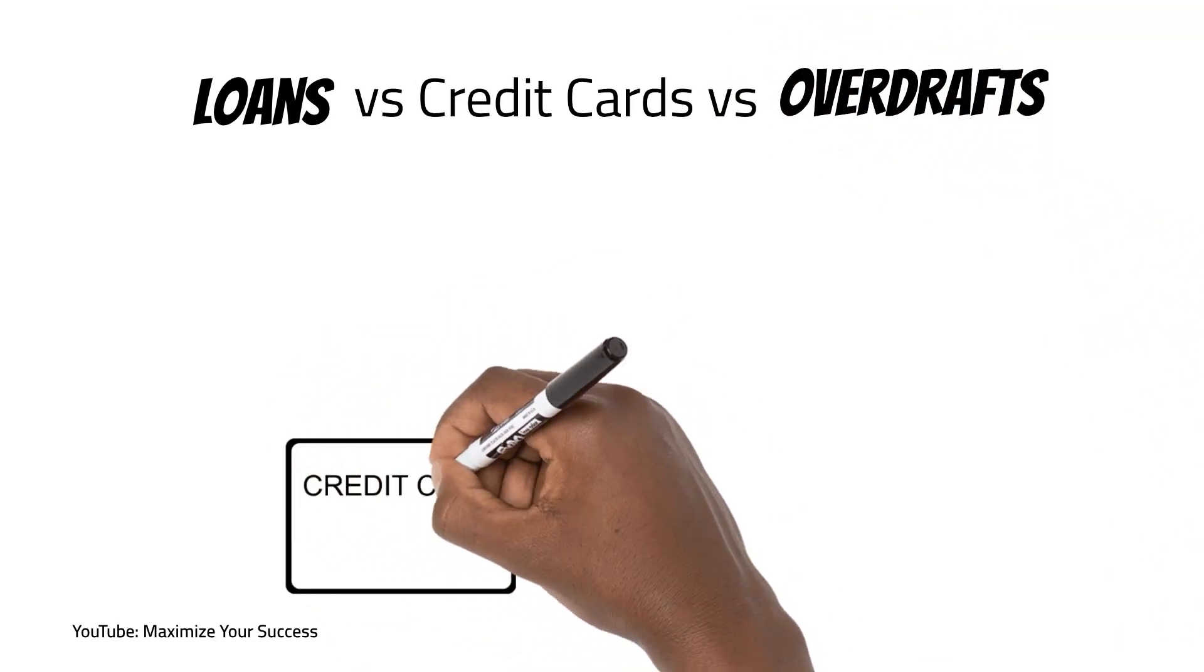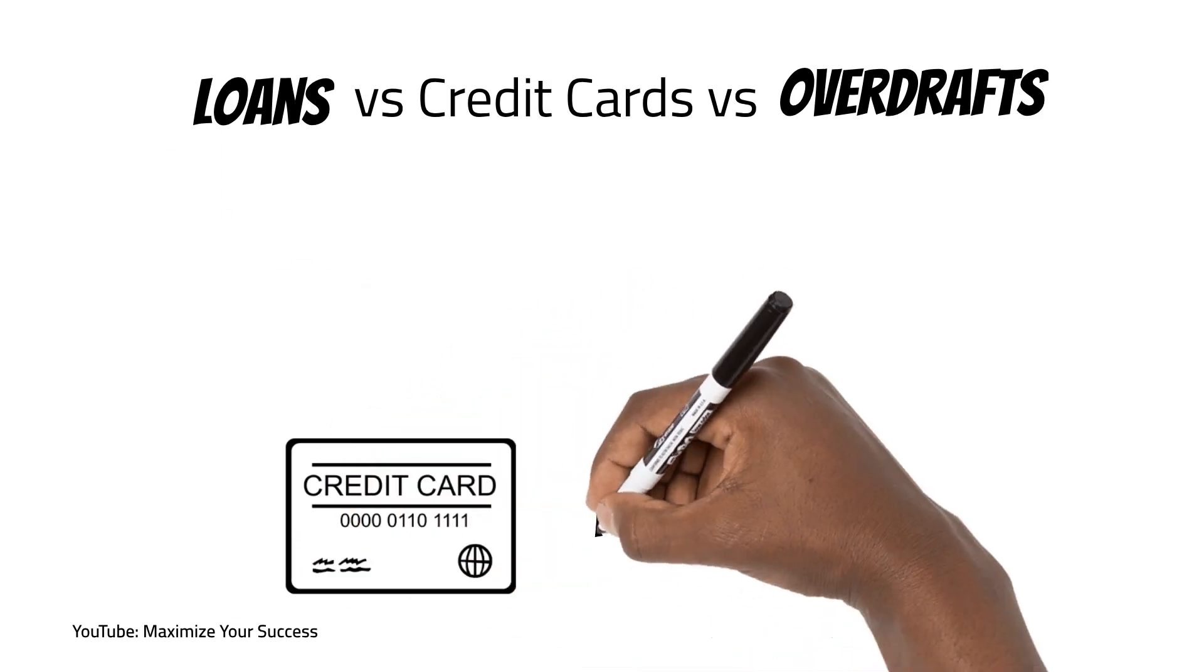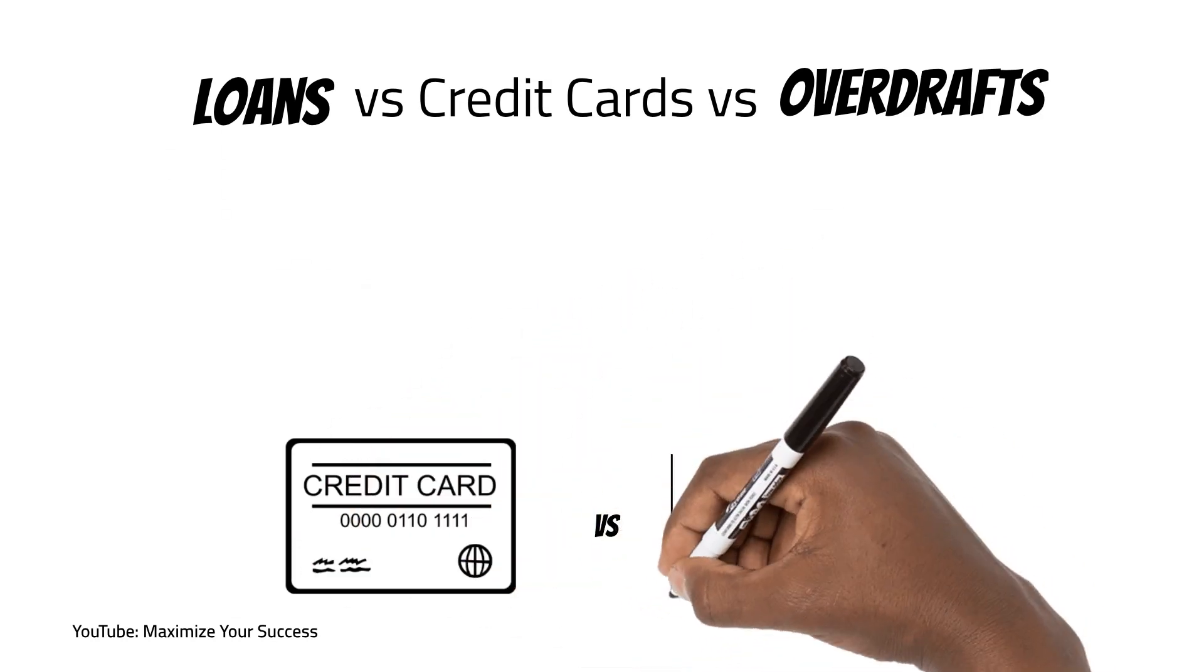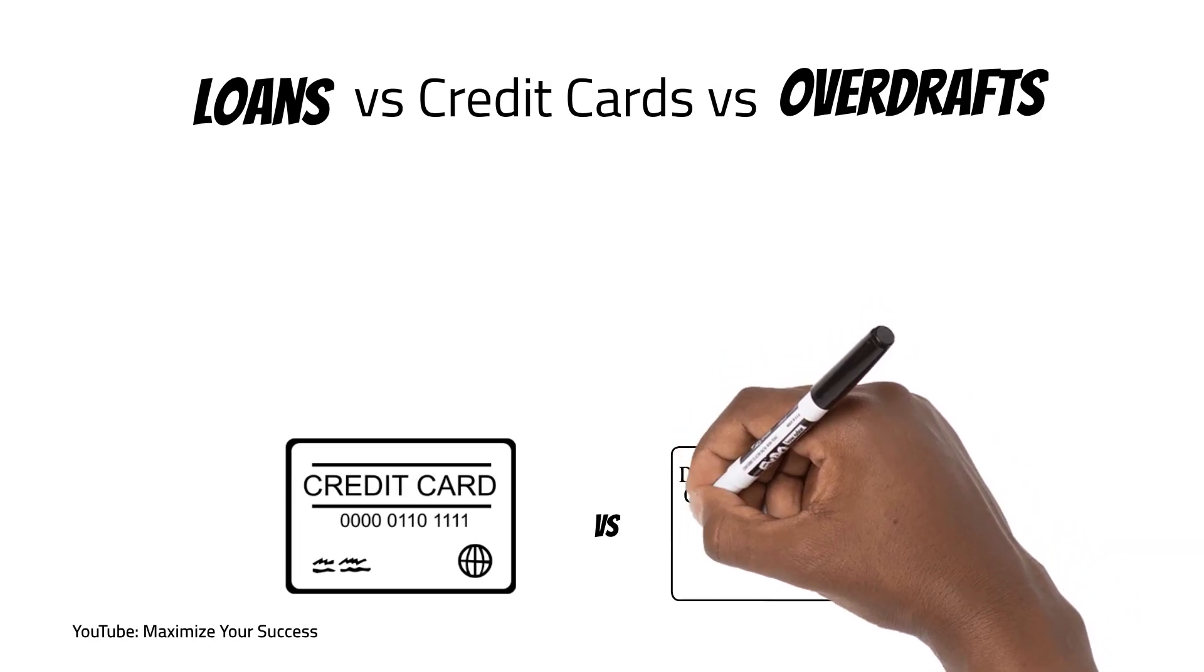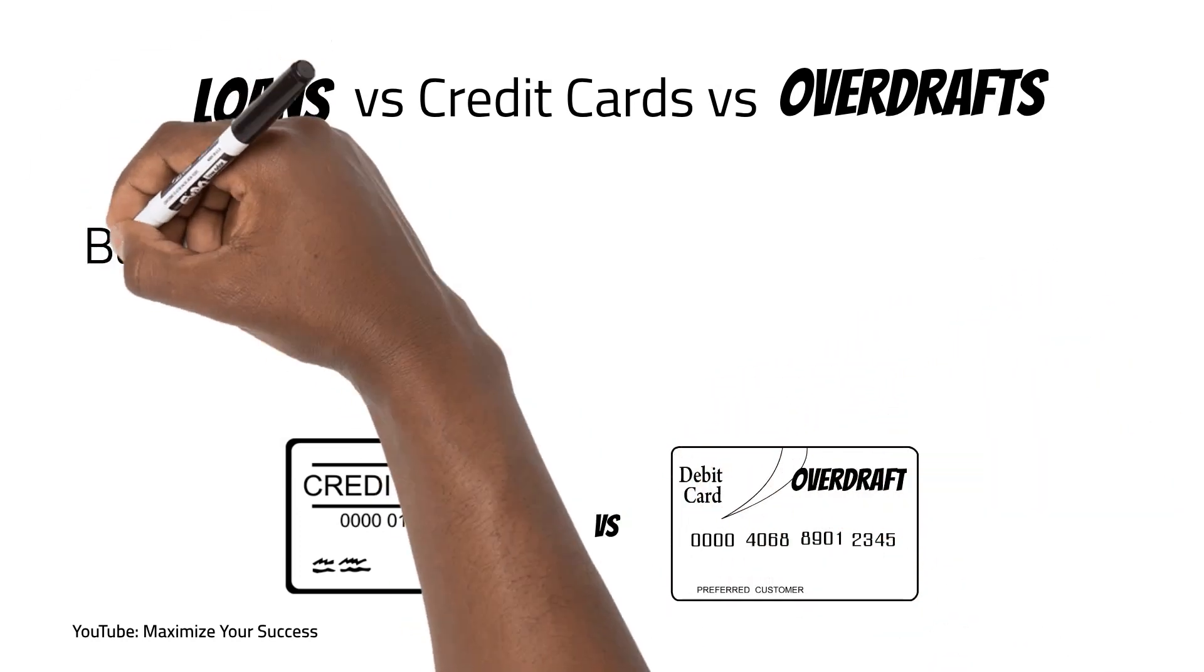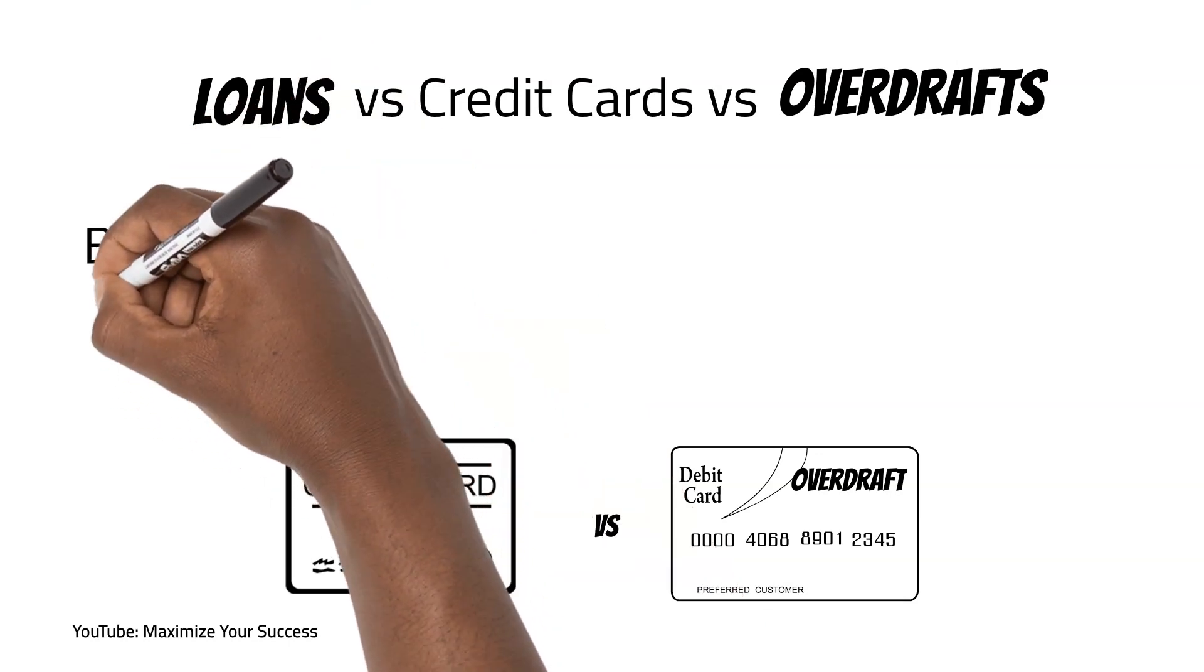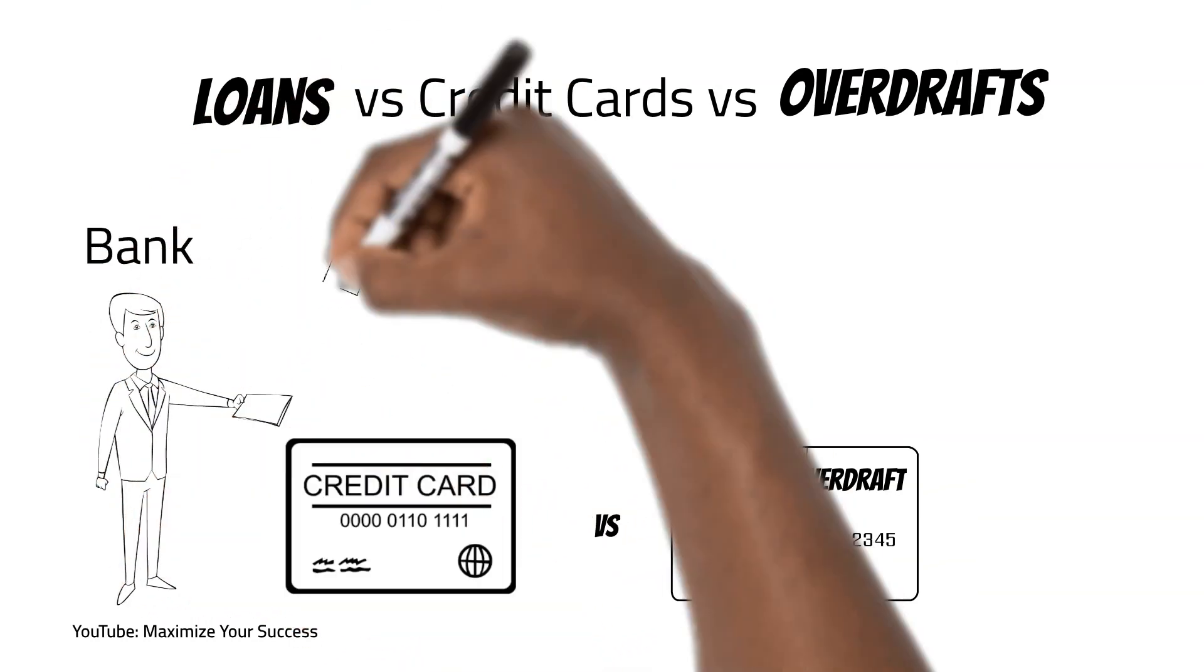Credit cards and overdrafts are two slightly different forms of credit. By credit we mean they give you access to money you don't currently have. In basic terms, they are both types of loans but are different from loans.